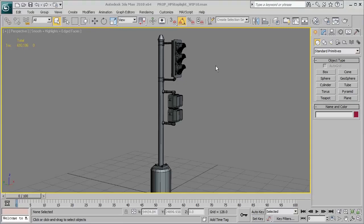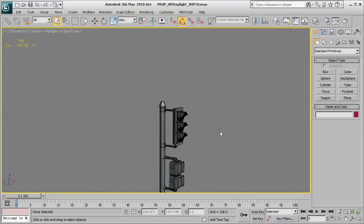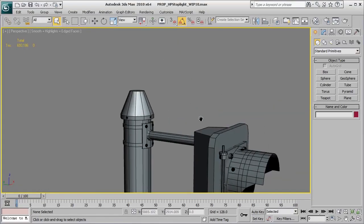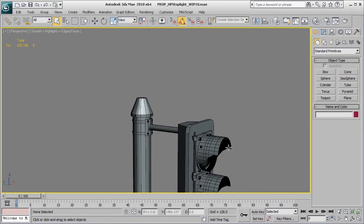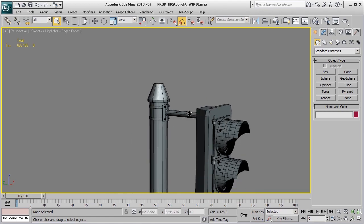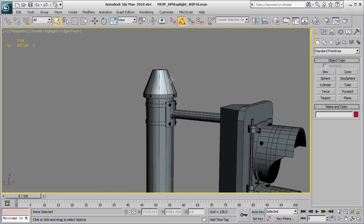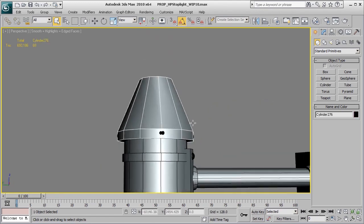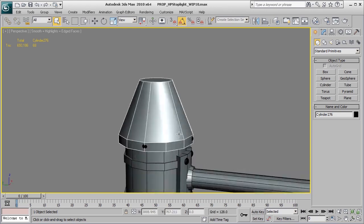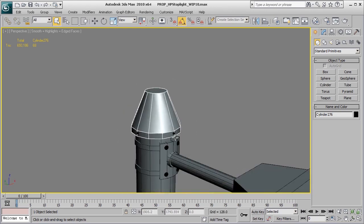So to begin with, after blocking everything in, the first thing that I'm going to do most of the time is essentially start from the top to the bottom and just start working with these basic primitive shapes that I've blocked in.